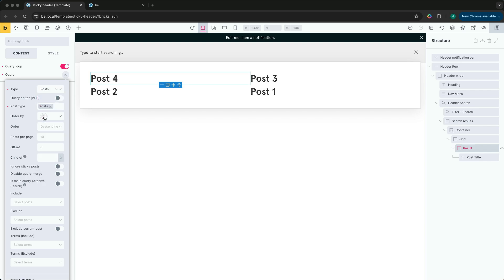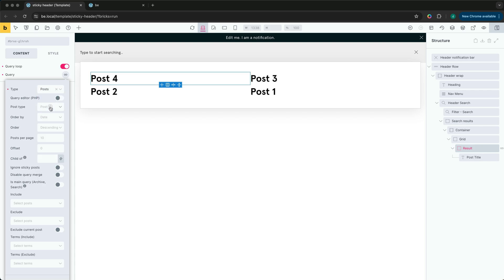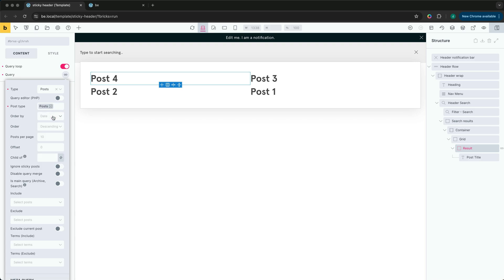We can choose to limit the search to specific post types. We'll set this to 3 and then add pagination later.